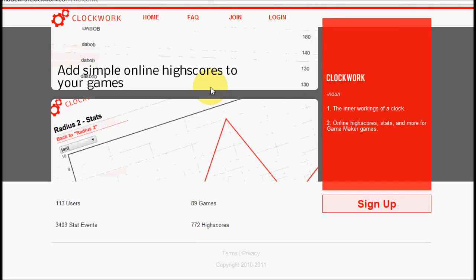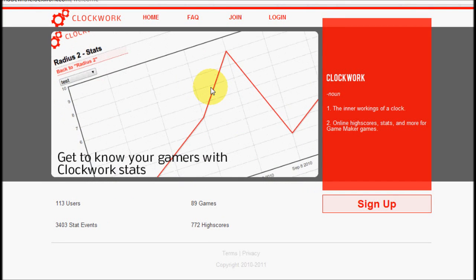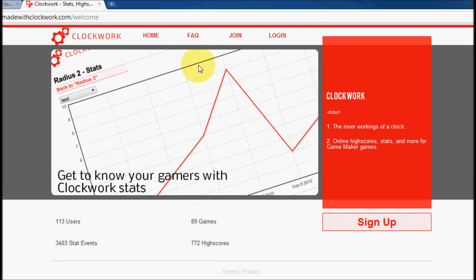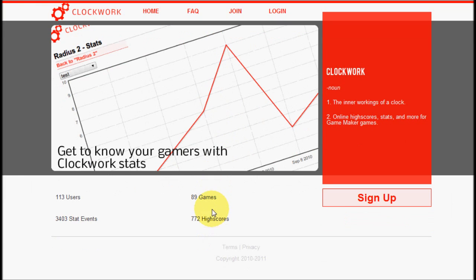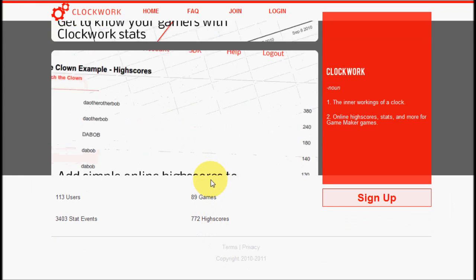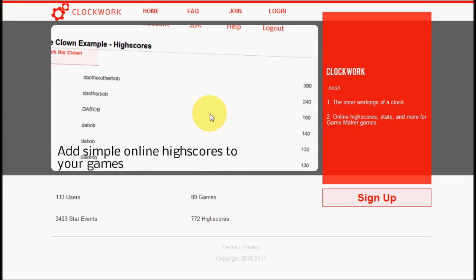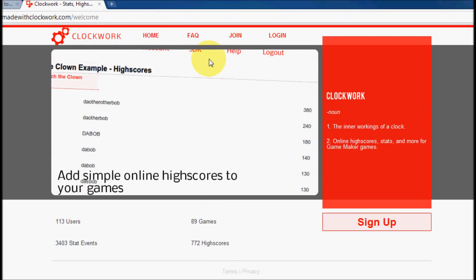Hello, my name is Robert. I'm the developer of Clockwork, and today I'm going to be showing you how to get basic stats with Clockwork set up for your Game Maker game.